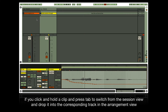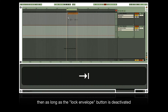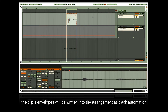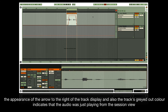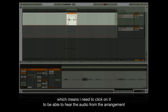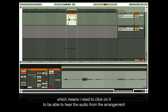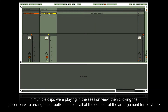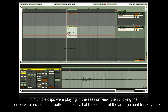If you click and hold a clip and press Tab to switch from session view, then drop it into the corresponding track in the arrangement view — as long as the lock envelope button is deactivated — the clip's envelope will be written into the arrangement as track automation. The arrow to the right of the track display and the track's grayed-out color indicate the audio was just playing from the session view, so click on it to hear the audio from the arrangement. Clicking the global back-to-arrangement button enables all arrangement content for playback.